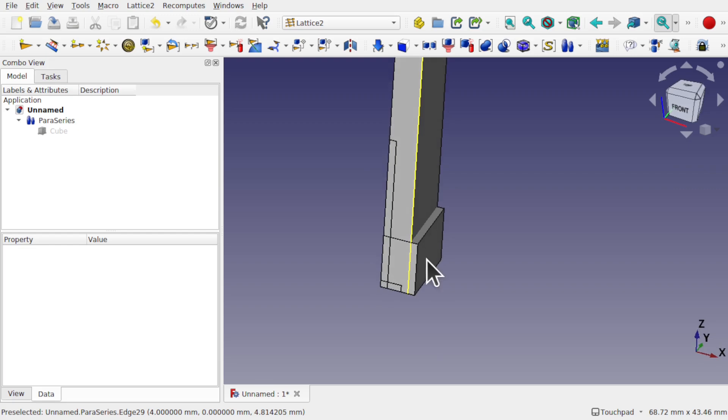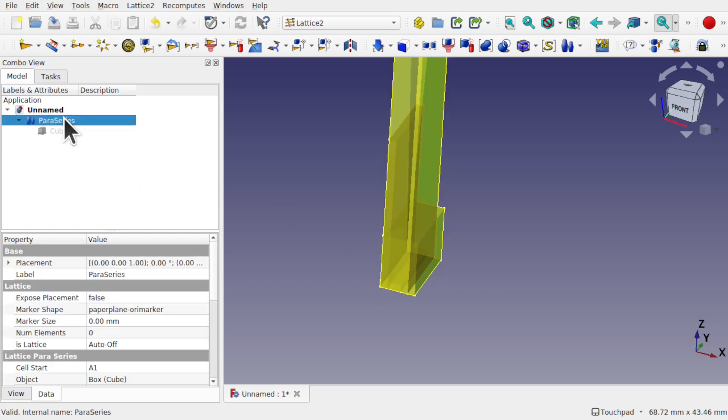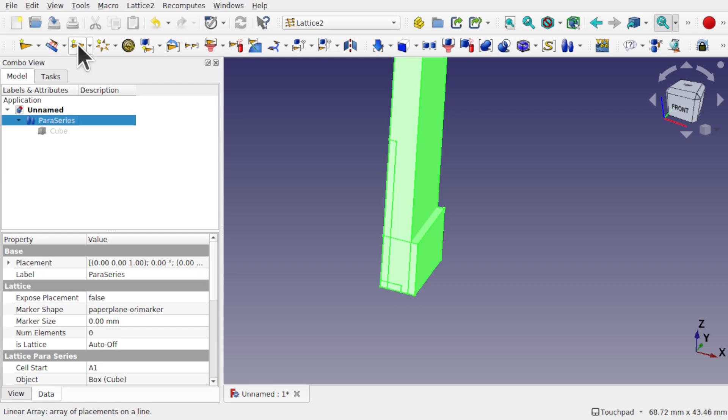So we've got those children in that para series with those different parameters in there. And if you go back to the first video on this para series, you'll see how to place that along different arrays. So along a linear array, just by coming up here, adding a linear array and attaching it to it. And you can place that across those.